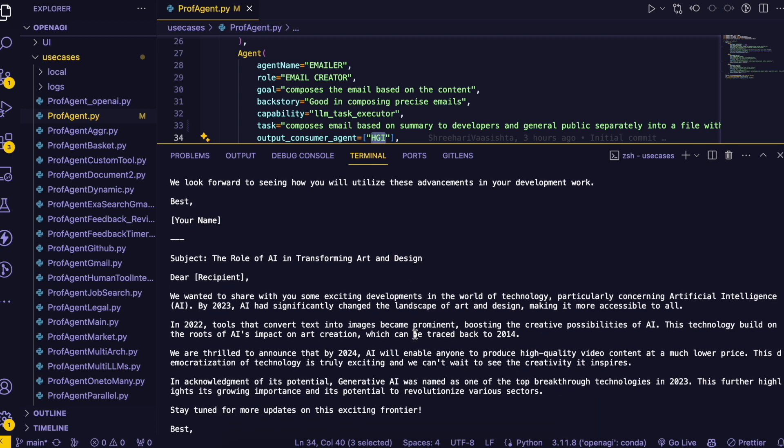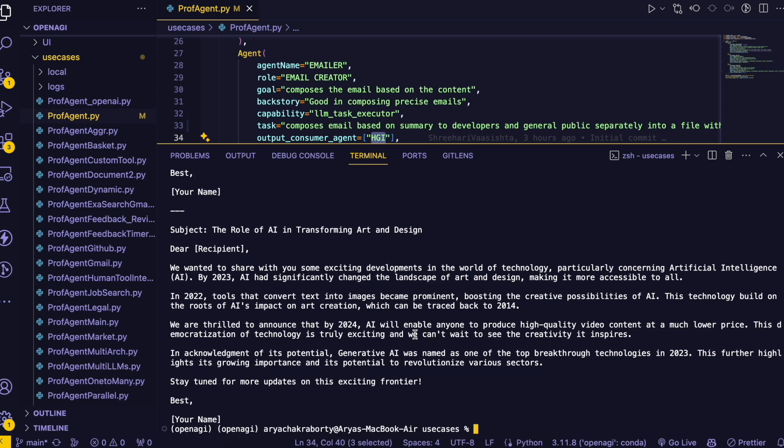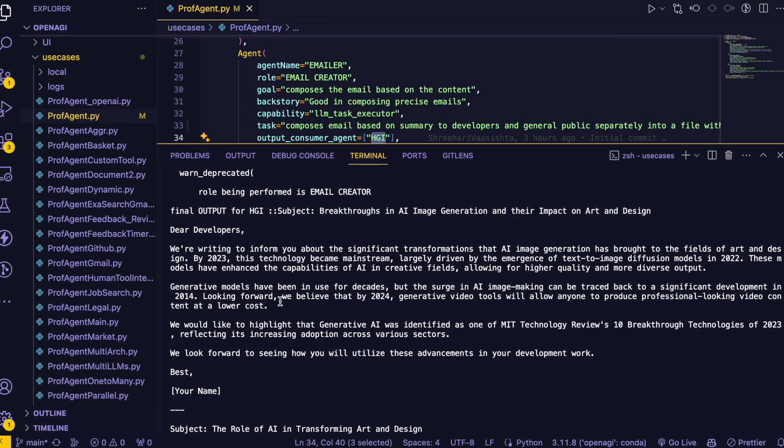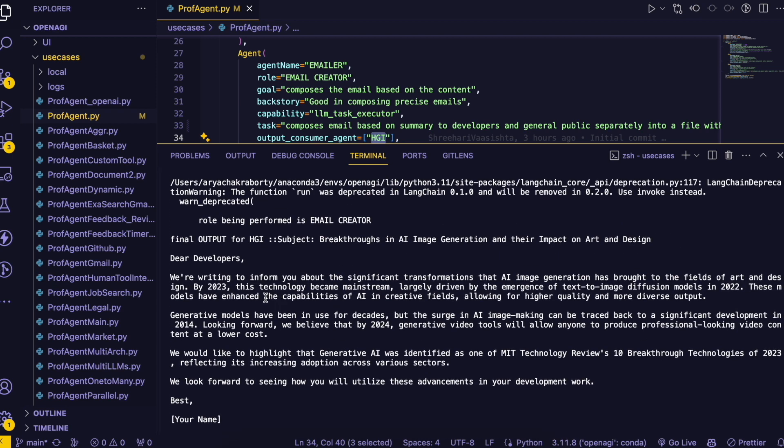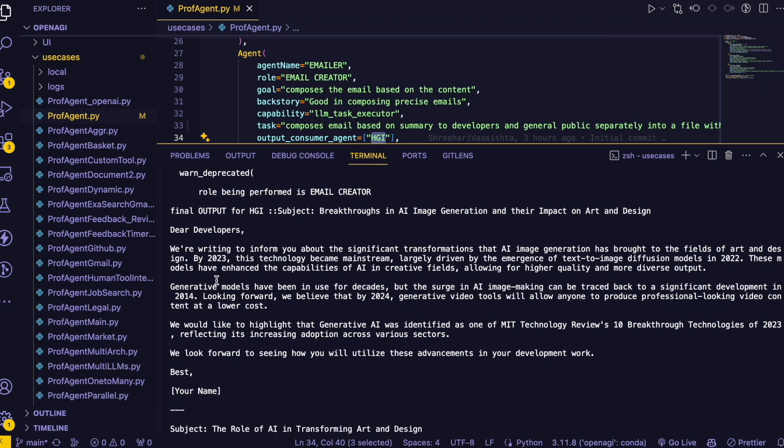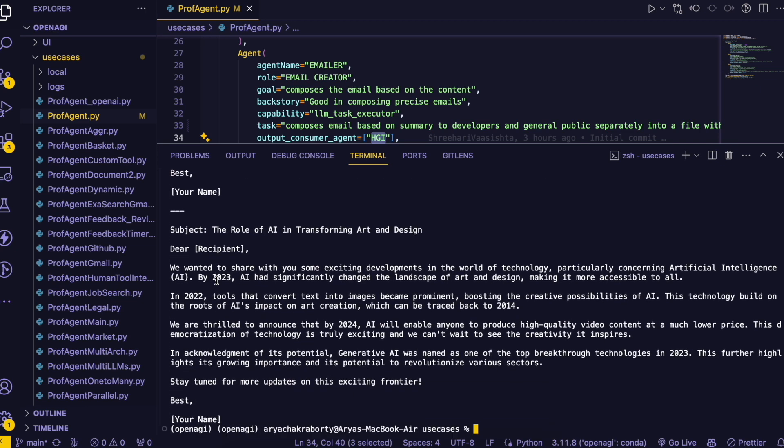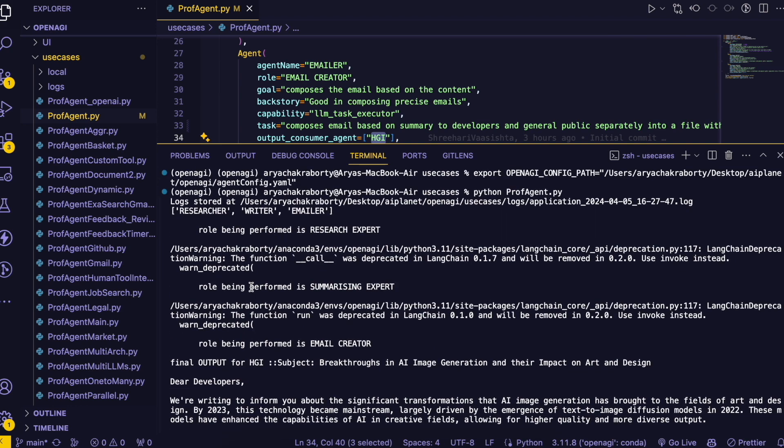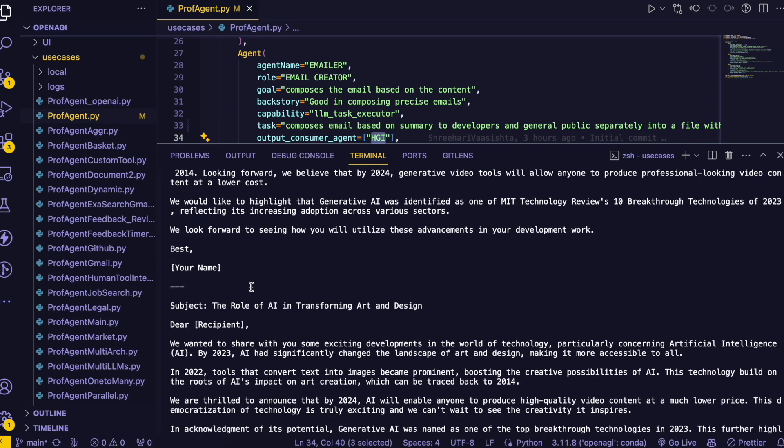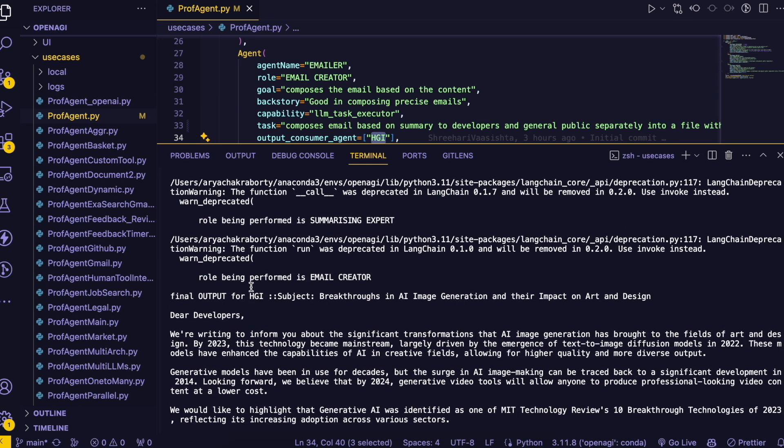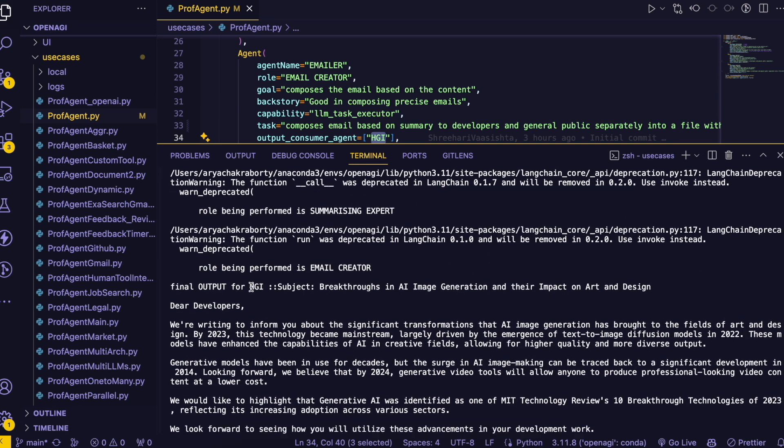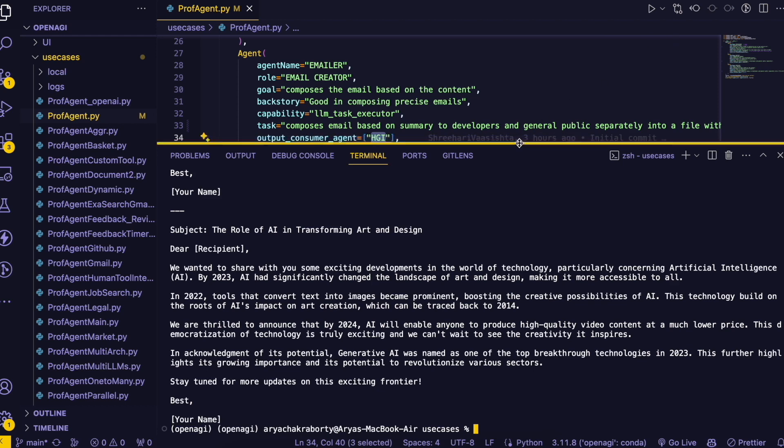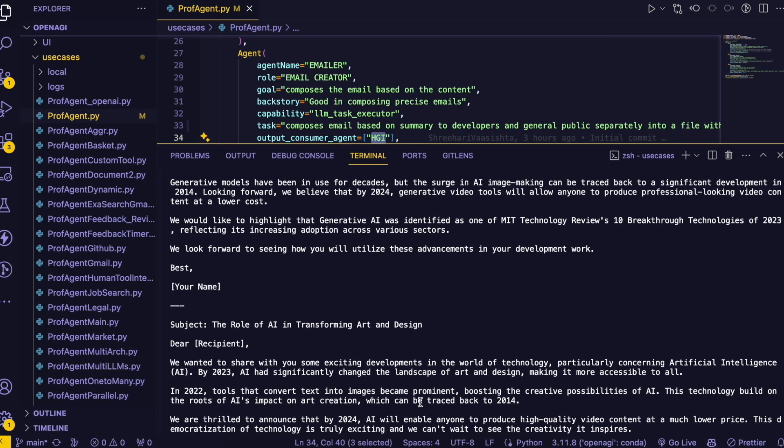So finally the email is created which is for developers and dear recipient which is for the general public. So it's performing quite well I would say. So this is a separate email for the developers and the general public since I've said it that way. And yeah the email has been created.